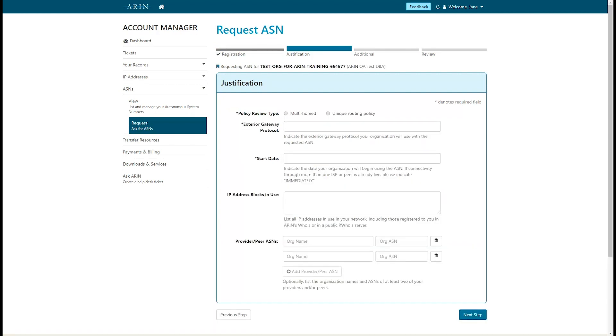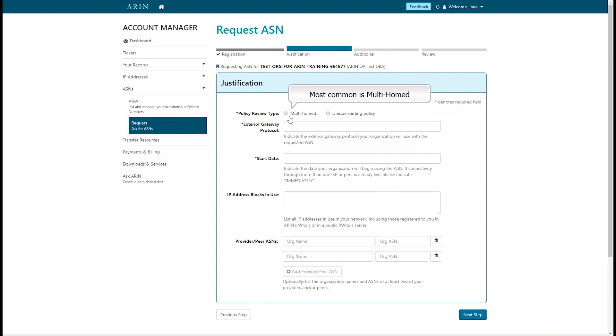Next, you will enter the information required for justification. Required fields are noted with an asterisk. Choose the policy review type. Most requests fall under the multi-homed policy review type.